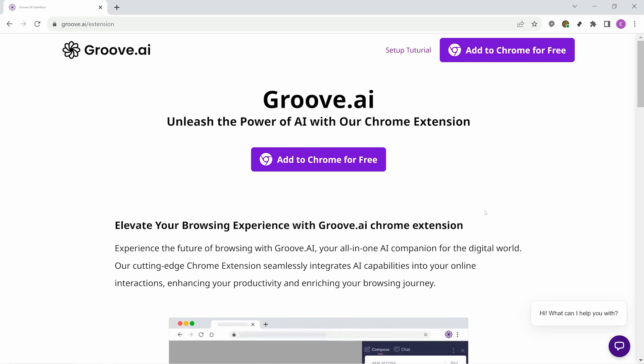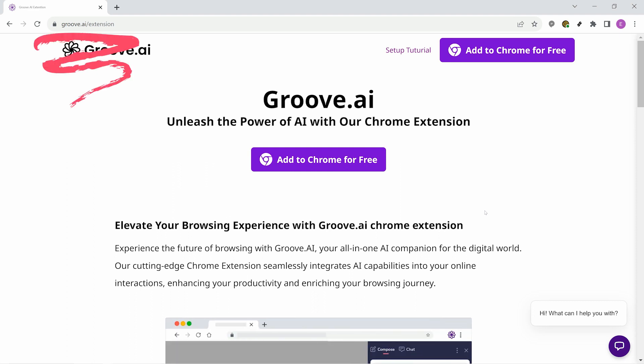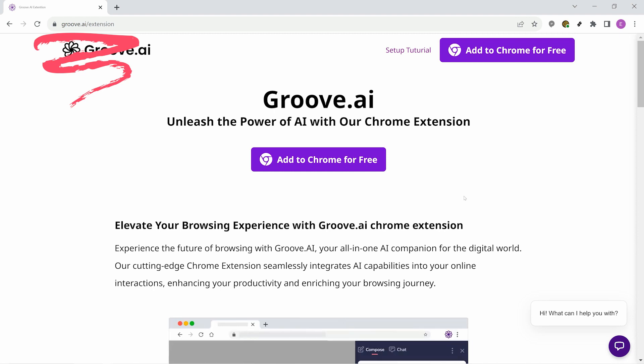The Groove.ai Chrome extension gives you AI capabilities no matter where you are on the web. Installation is simple too. Visit Groove.ai slash extension and click Add to Chrome for free to begin.